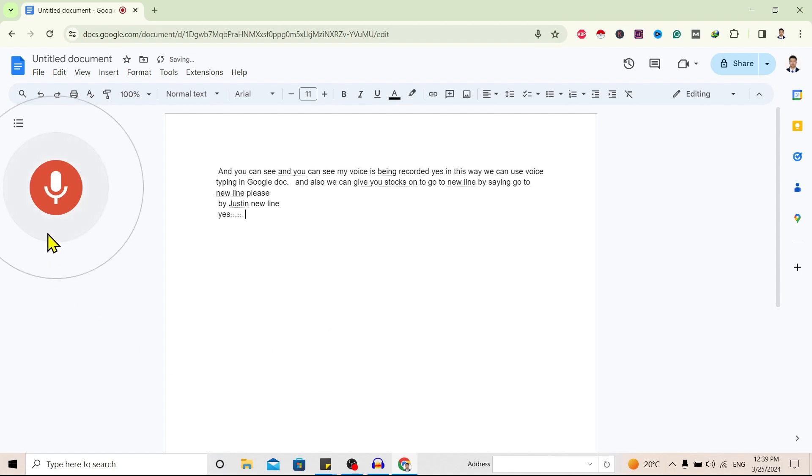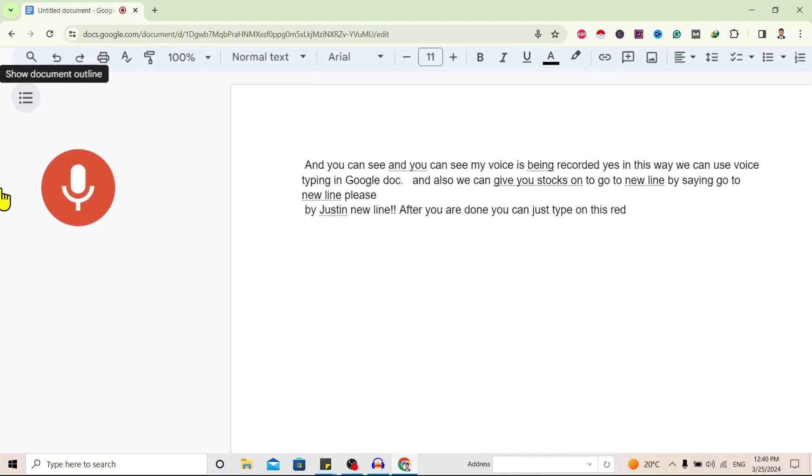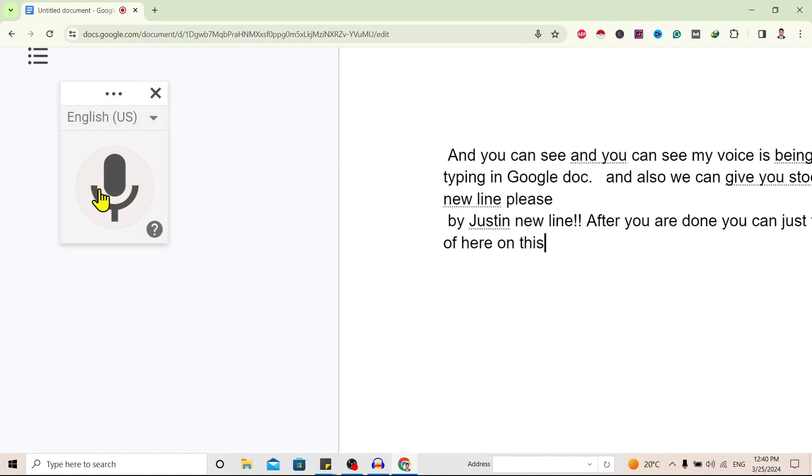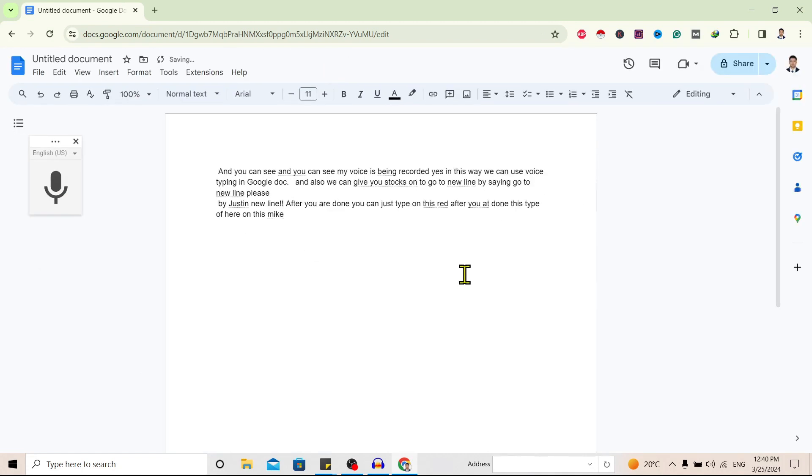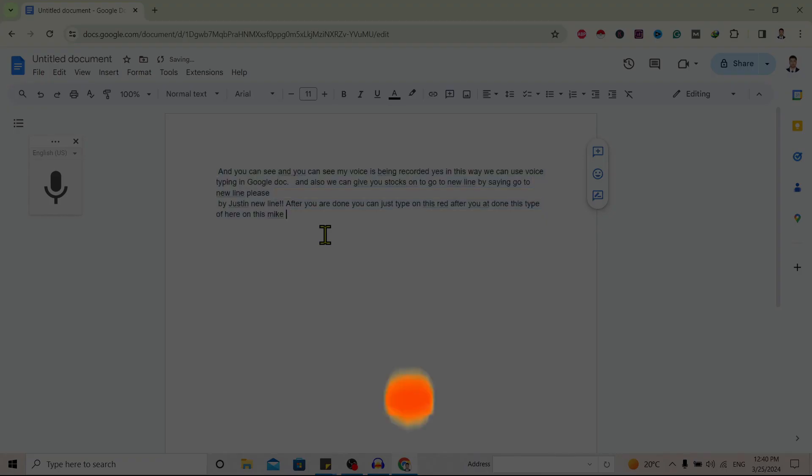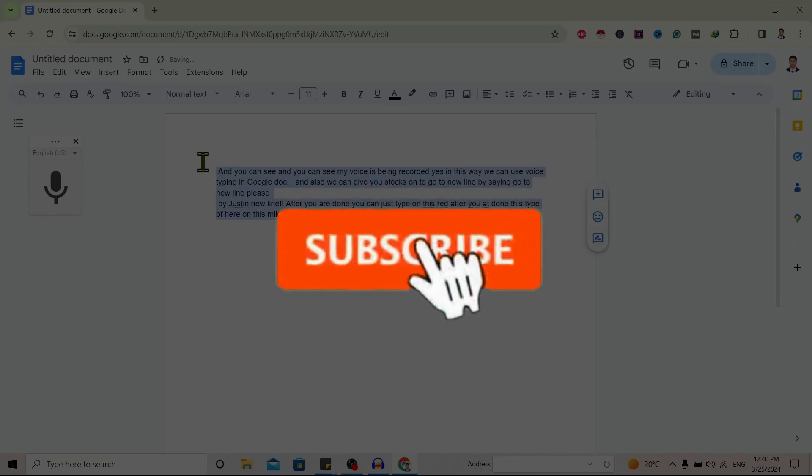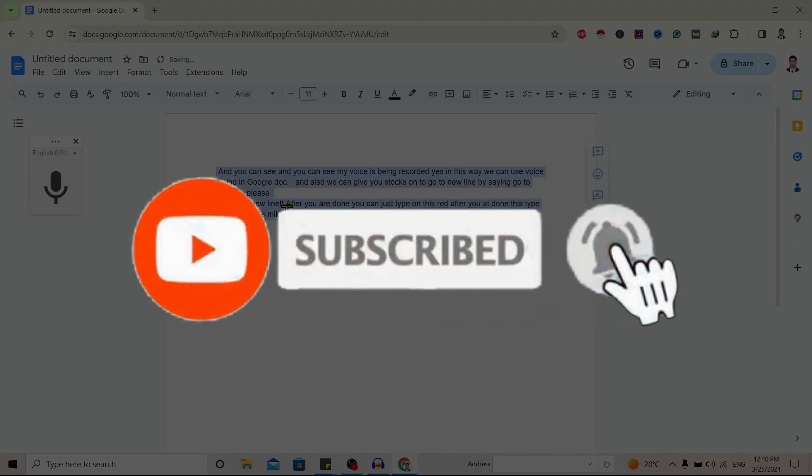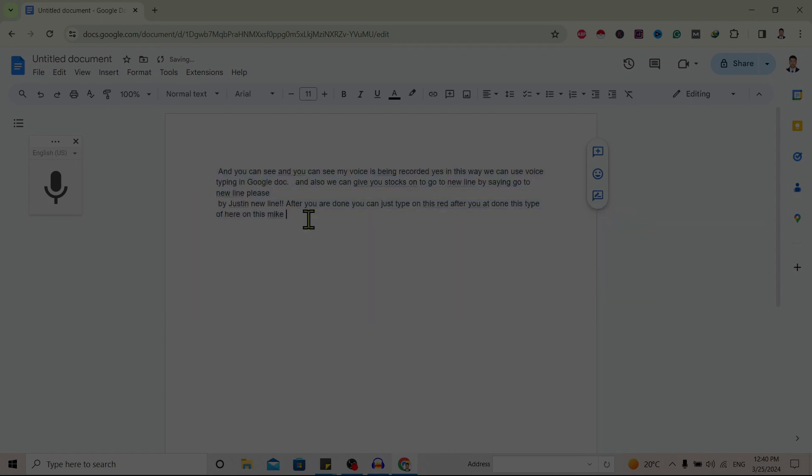After you are done, just tap over here on this mic and your recording is stopped. So in this way we can use Google Docs voice typing. If you find this helpful, don't forget to subscribe. Have a good time.